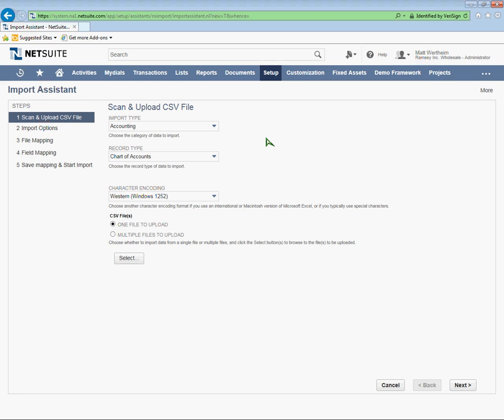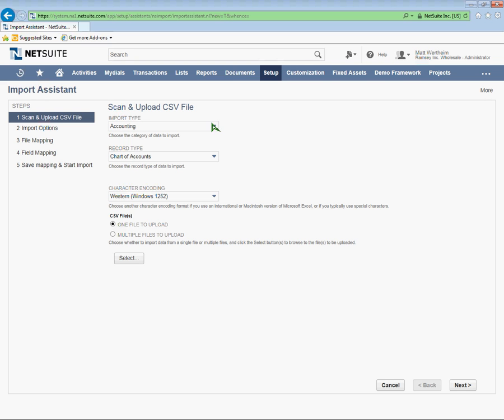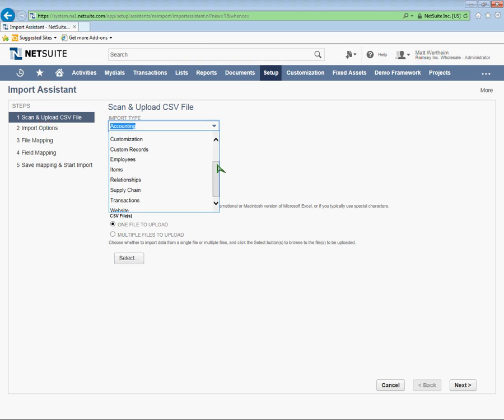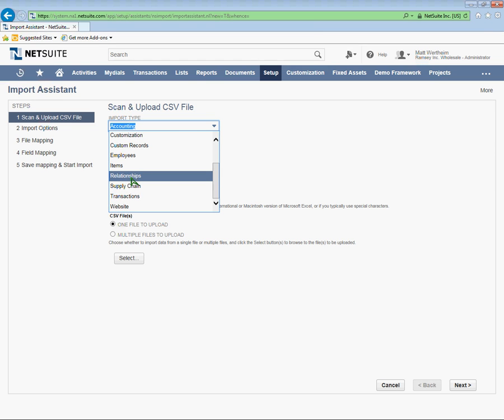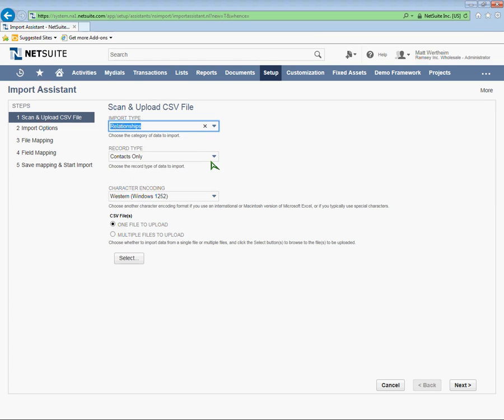Once I'm in the Import Assistant, I can start choosing what kind of records I'm going to import. For this import, I'm going to do a basic customer-only import. And since a customer is a relationship type, I'm going to choose Relationships from the Import Type drop-down, and then Customers Only from the Record Type drop-down.